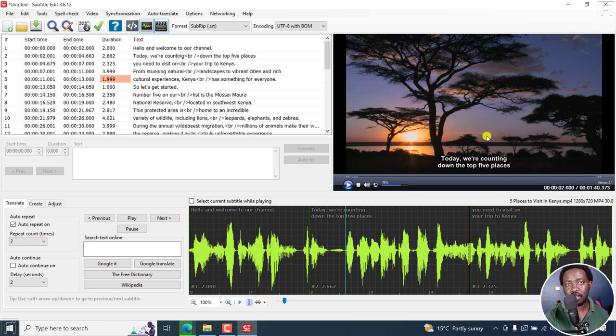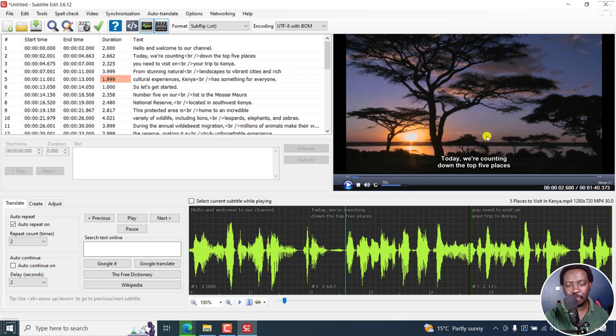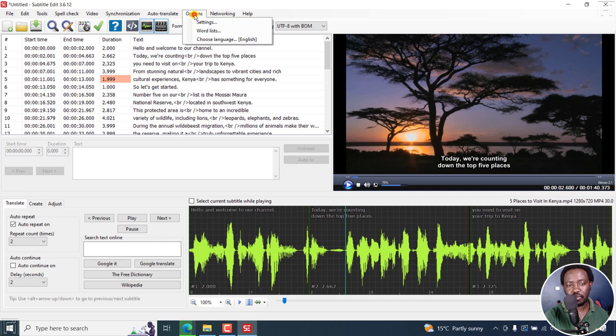This is called the preview font. It is what your subtitles are going to look like when you're previewing them in subtitle edit. Not how they're going to look like when you export that particular video or when you generate the video with burned in subtitles. To change this preview font, you'll need to go to options, settings.